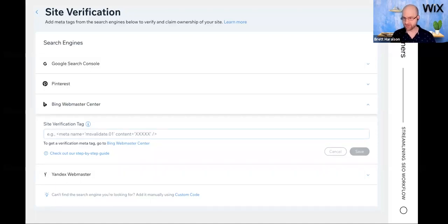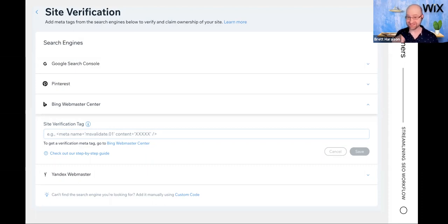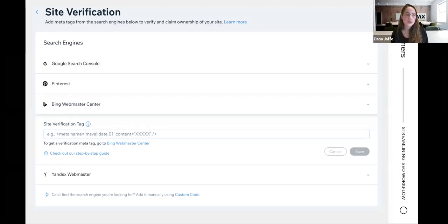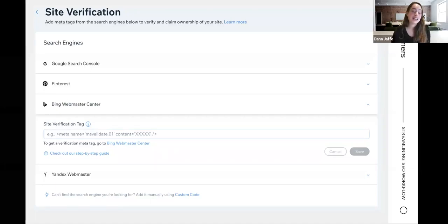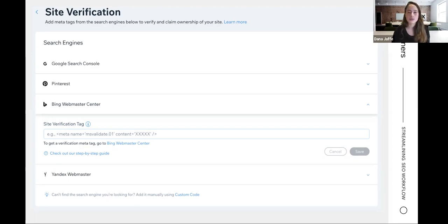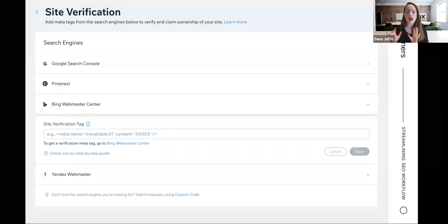I didn't even know we had Pinterest as an engine here. Not many consider Pinterest a search engine, but that's a big mistake because Pinterest is a very big and very popular search engine. Also, I want to remind you that when you connect to Google through the SEO Wiz, we do the verification for you — so no need to connect to Google Search Console through this tool separately. If you have any other issues, there is our step-by-step guide you can access. Just click 'click here' and everything is elaborated there.